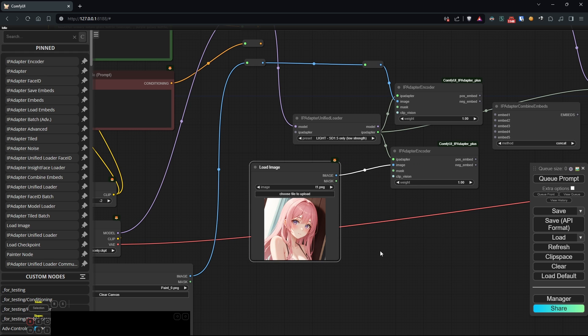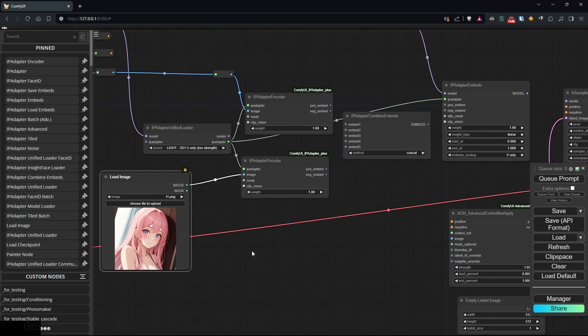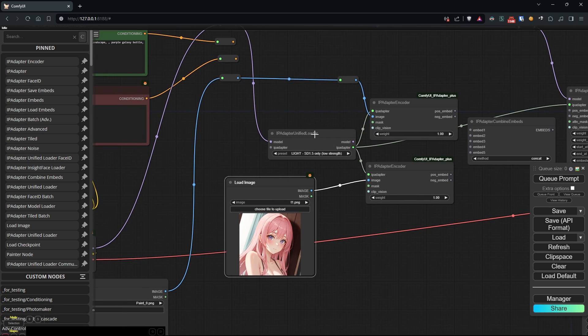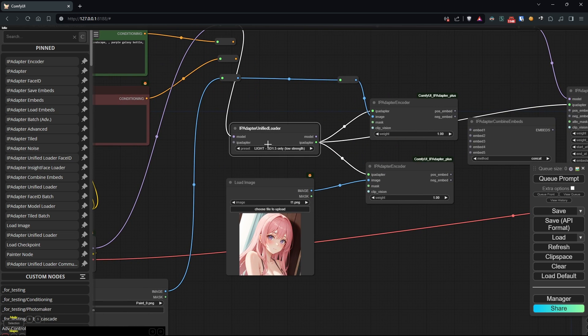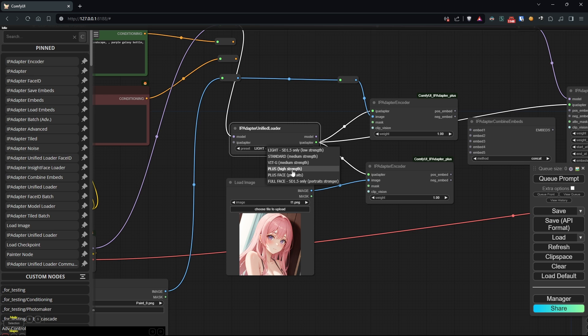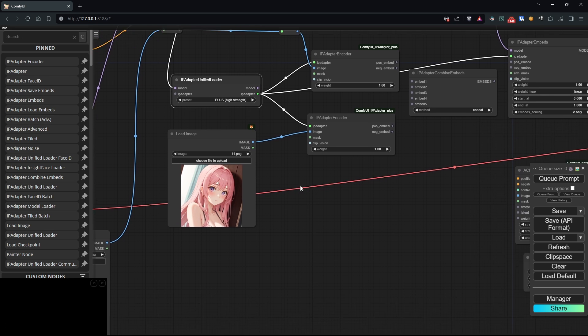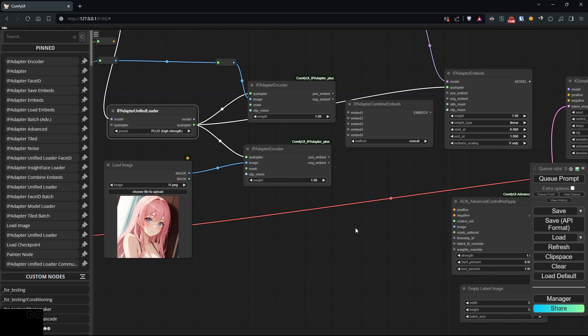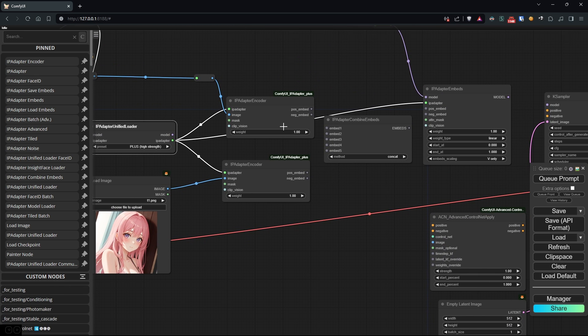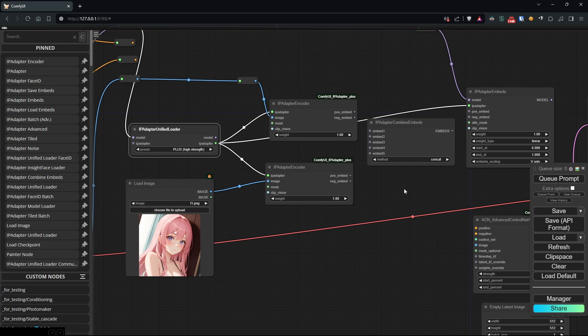Now, let's select a model of our choice. For example, I like the plus model, but feel free to experiment with others if you want. Next, we'll use the combine embeds node to combine our two encoders, leaving the method as conget.